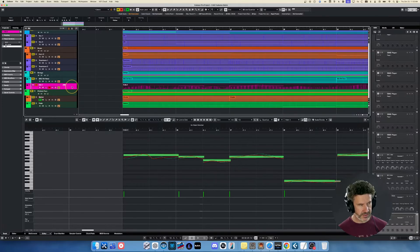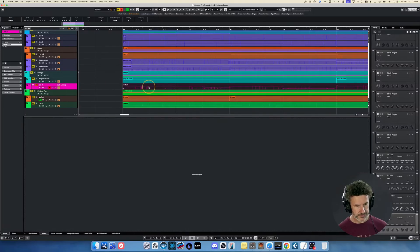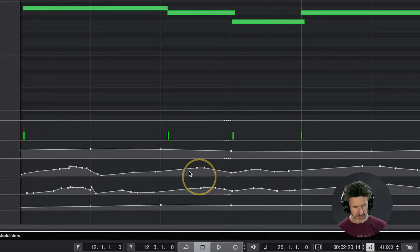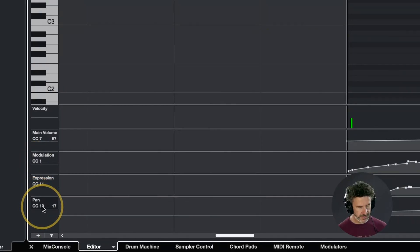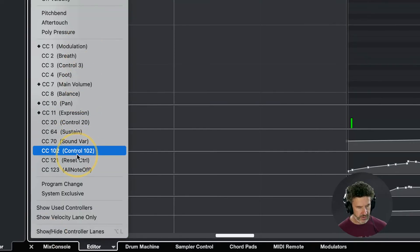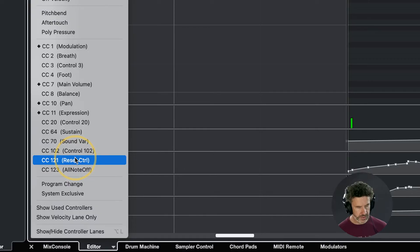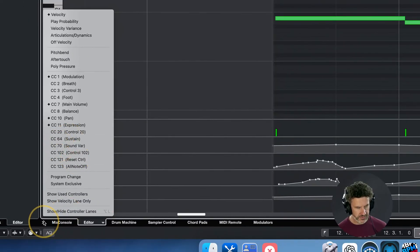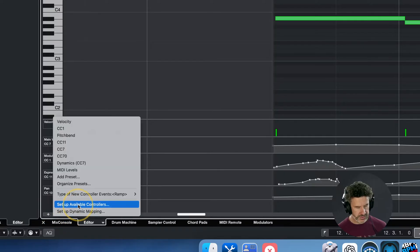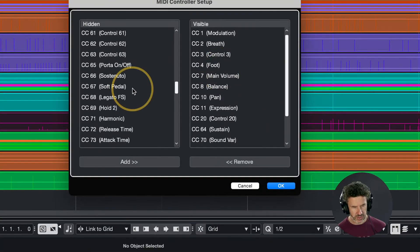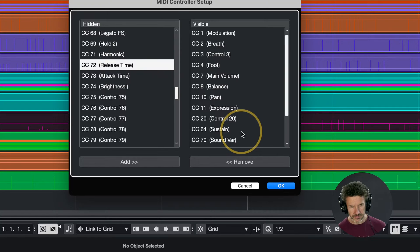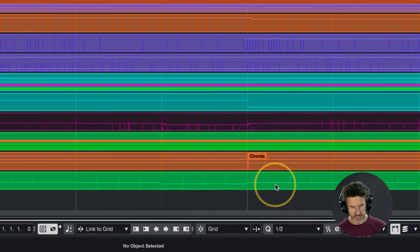I'm going to show you what a version looks like with CC lanes. This is just a violin part, and I've got an alternative take here with CC lanes. CC lanes are what you see down here, and you can add as many as you want — I've got CC1, CC11, CC10 for panning, CC7 for volume, and velocity. If you want CC72 for some reason, you can go to 'set up available controllers,' grab CC72, add it, and then access it down in your CC lanes.